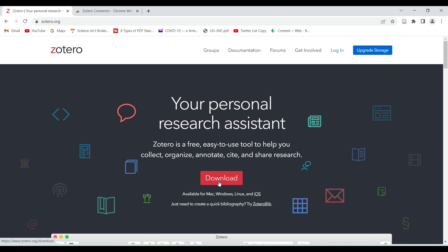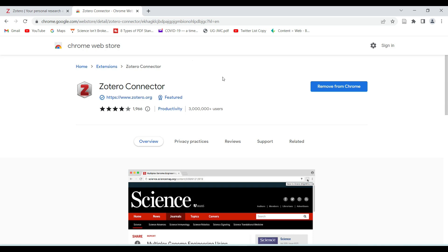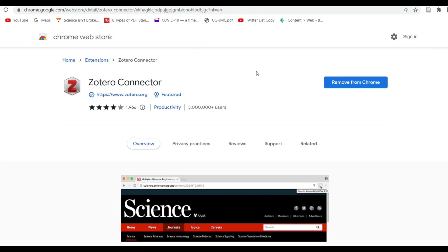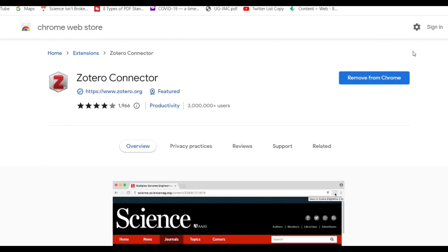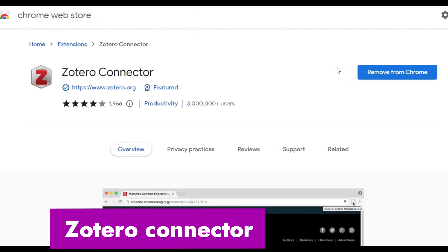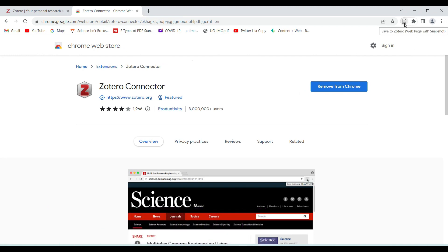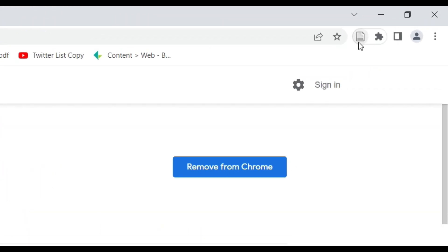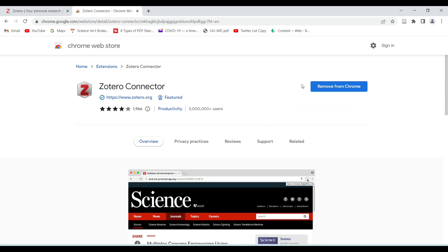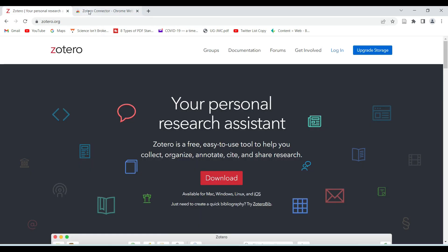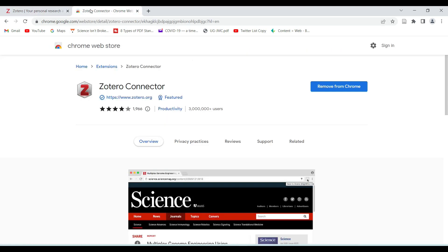Another very important thing that needs to be done is to install the Zotero Connector. Since I'm using Chrome, I have already installed the Zotero Connector as a Chrome extension. If you're installing it for the first time it'll show you 'Install.' This icon — 'Save to Zotero' — is what we get on the Chrome browser. Once both Zotero and the Zotero Connector are installed, we are good to go.